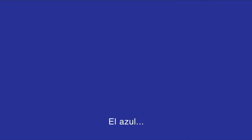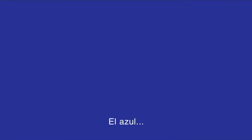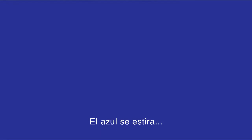Blue. Stretching. Yawns. And is awake. Blue. Blue. Blue. Blue stretches. Yawns. And is awake.